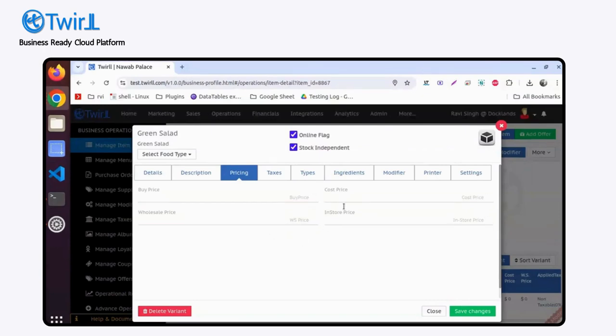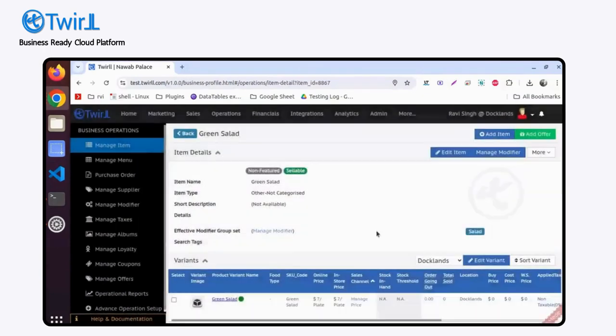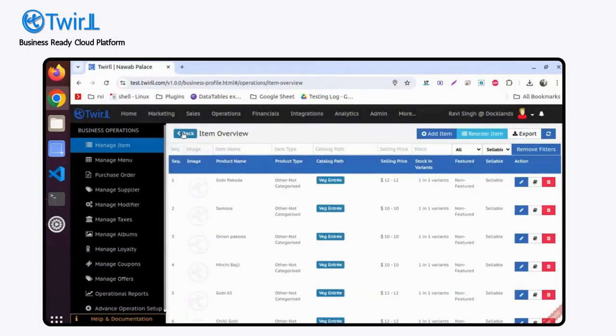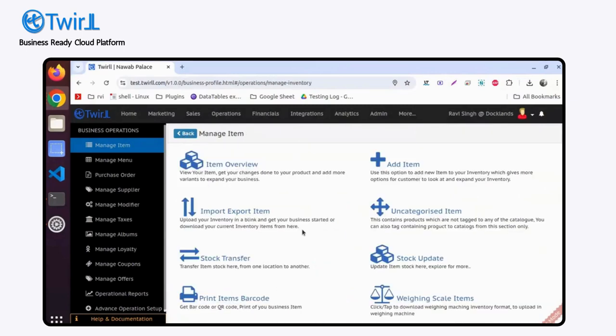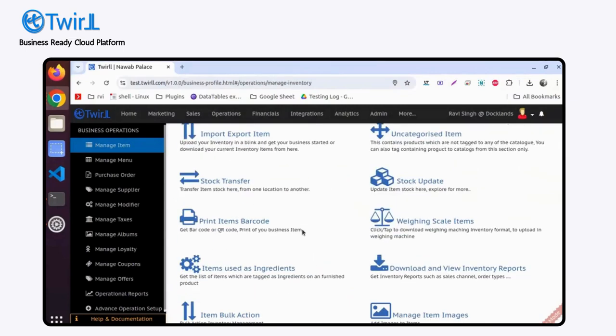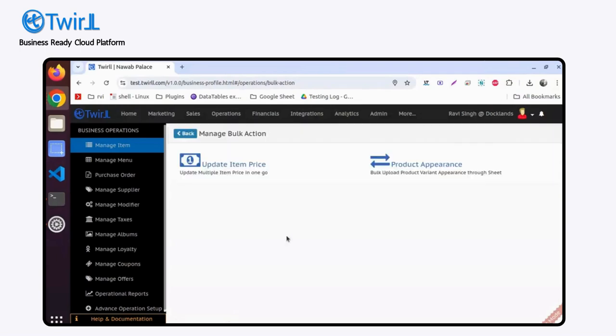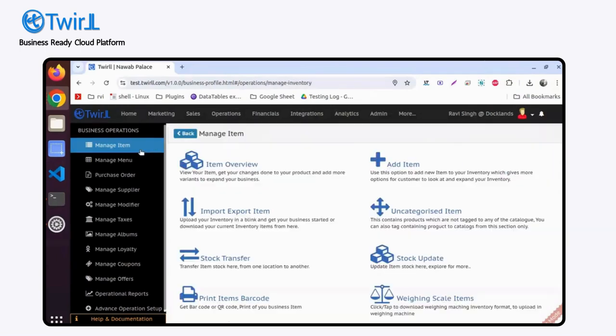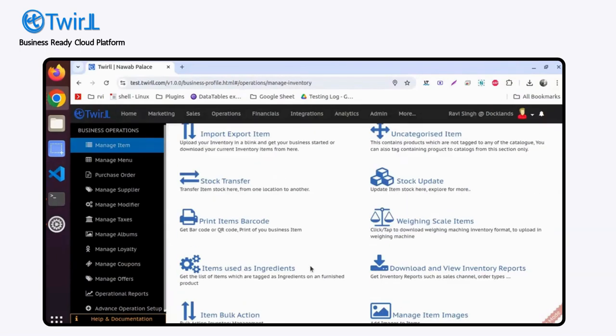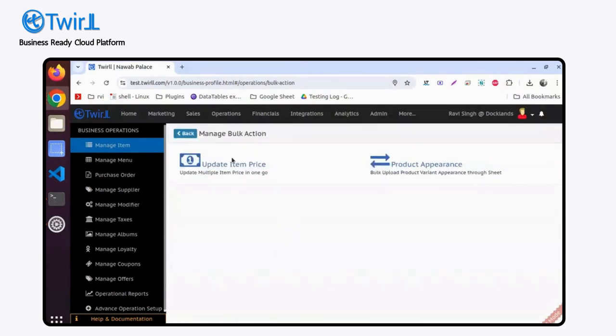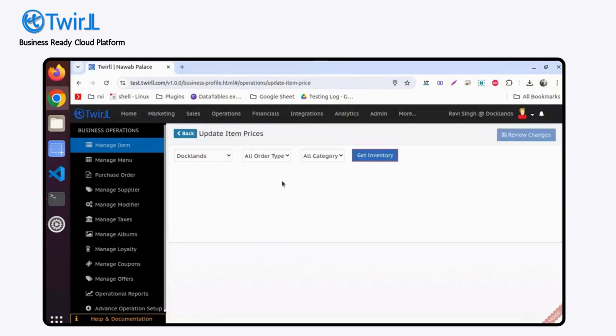These are two places. You'll find another process. Let's say you want to update items in bulk. Click on that, go to Manage Items. At the bottom, you'll find Item Bulk Action - Update Item Price, Product Appearance. Let's say I want to update item price.